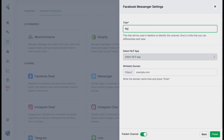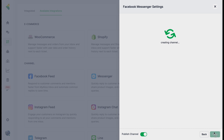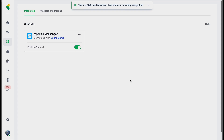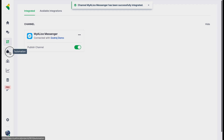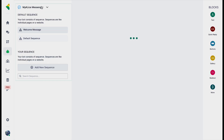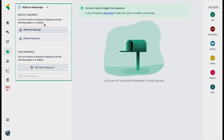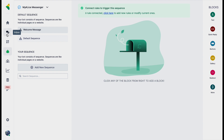Here you'll be asked to provide a few details for this particular channel so you can identify the Facebook page on My Alice. Add a title like 'My Alice Messenger', and you can skip the next part if you don't need it at a specific time. Click Finish and the channel will be connected. You'll see the channel appear in automation as well, and you'll start receiving messages in your inbox.